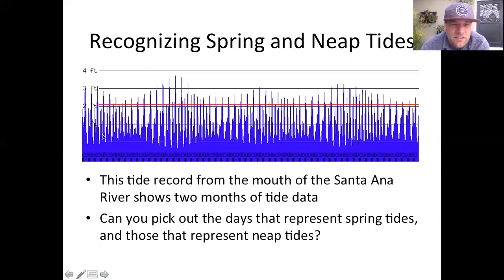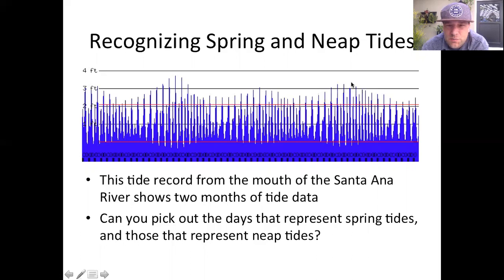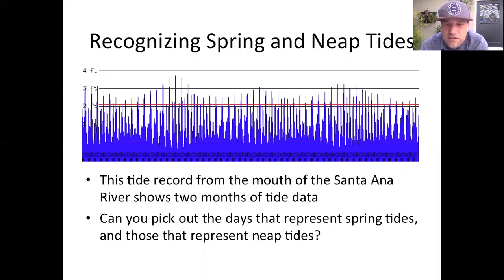Looking at the answer: we've got a high high tide and a low low tide — that's a spring tide. Then it condenses — neap tide, spring tide, neap tide, spring tide, neap tide, spring tide, neap tide. Take a look at NOAA.gov and look at their tide data to try to find some of these graphs for yourself. Have a great day.